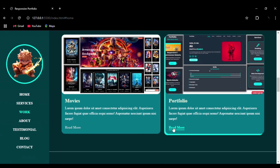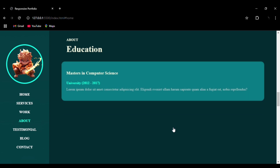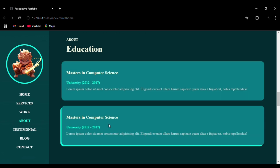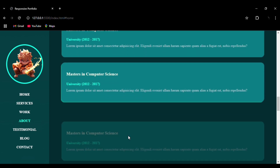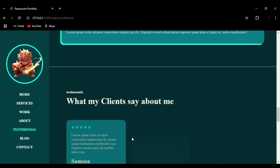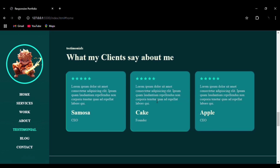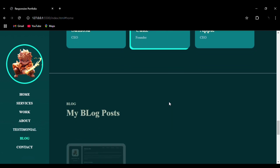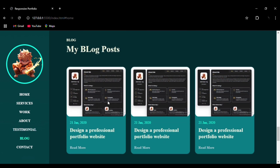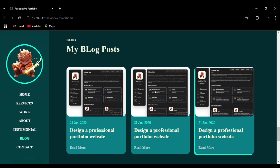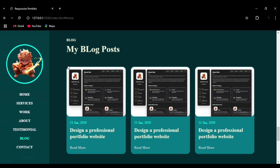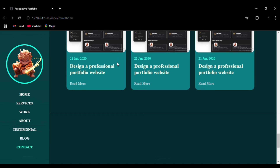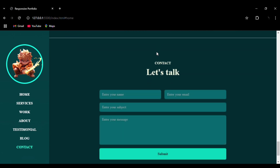You can see the education section, and then we move to the testimonial section where we have integrated star icons into our website. Then there is the blog post section, where we have used the border-radius property to get curved edges. The animation is very smooth, and the hover effect is acting very smoothly as well.